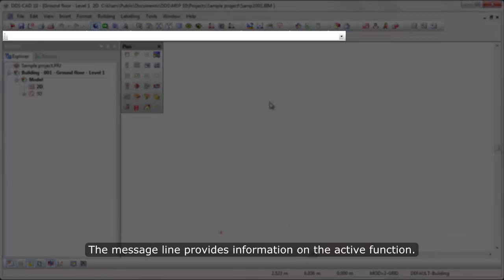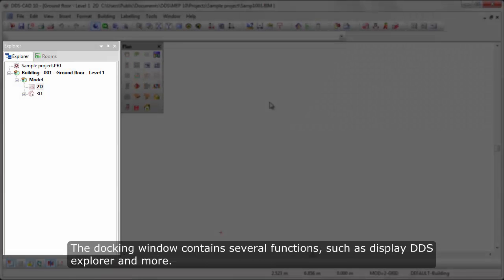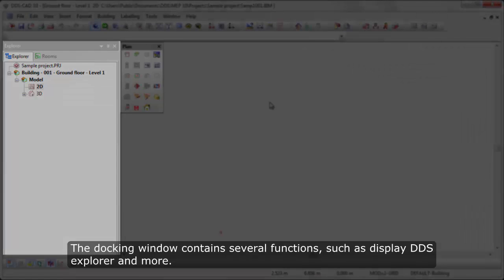The message line provides information on the active function. The docking window contains several functions, such as Display DDS Explorer and more.